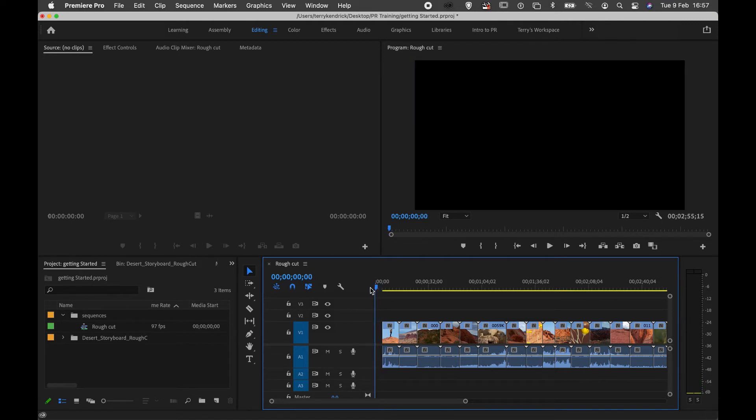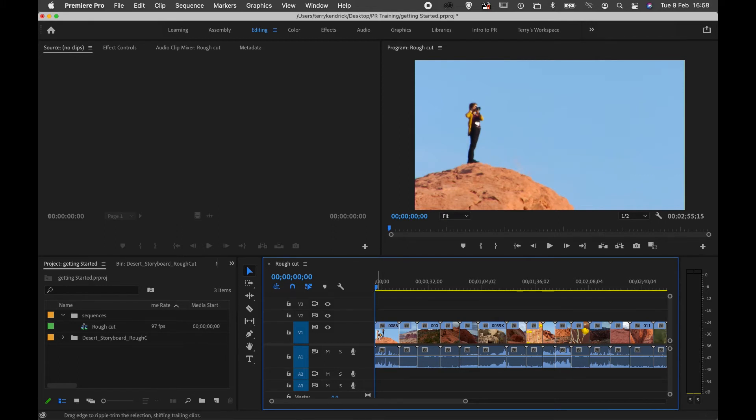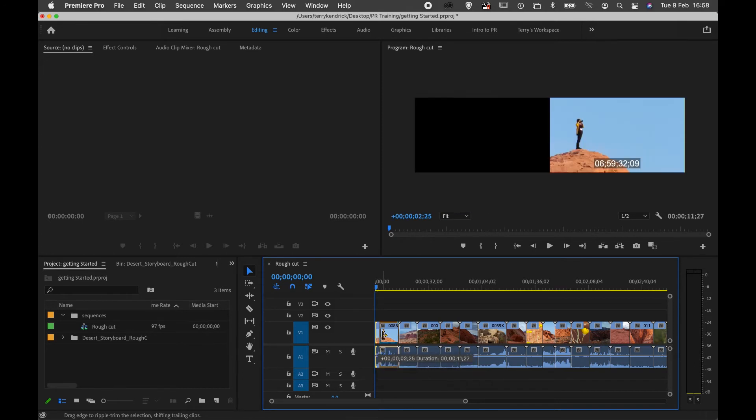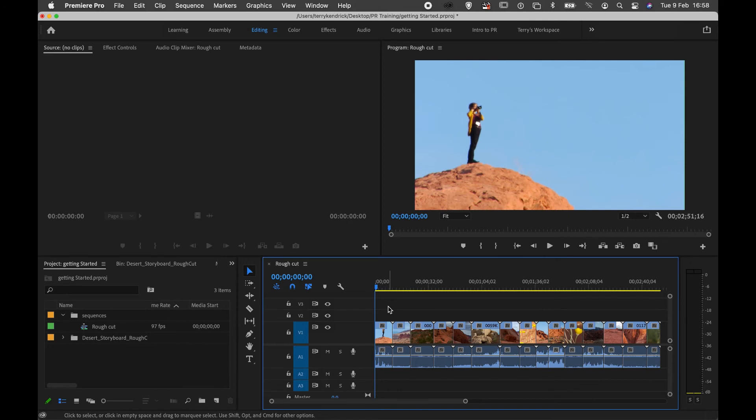I'm going to do Control or Command Z. Then I'll hold down Command or Control to create what's called a ripple edit. This time when I trim my clip, it will trim out the gap and move all of the sequence along.